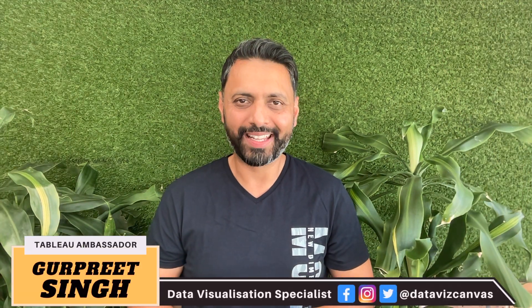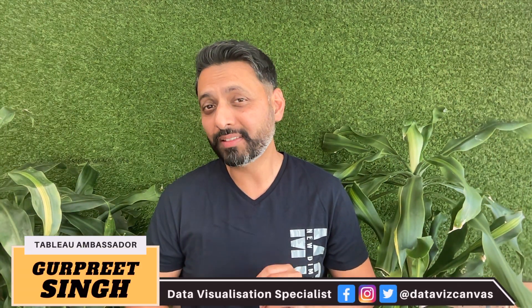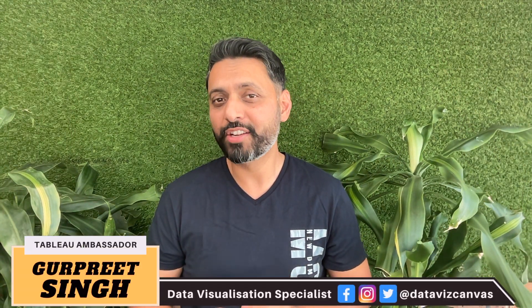Welcome back. My name is Gurpreet and if this is the first time you are visiting my channel, then make sure you hit the subscribe button and the bell icon so you stay up to date with all of my videos. So let's get started.